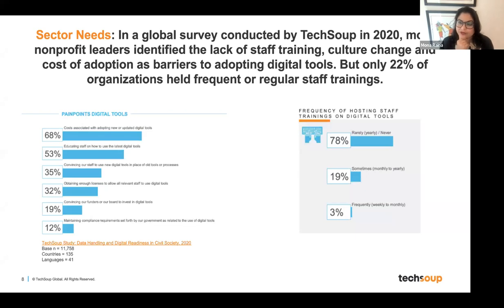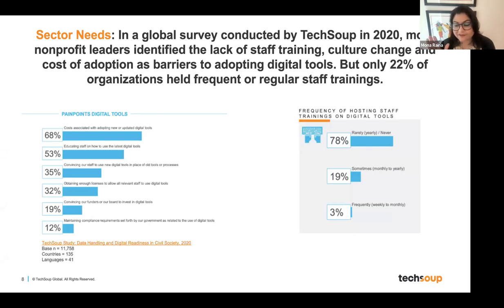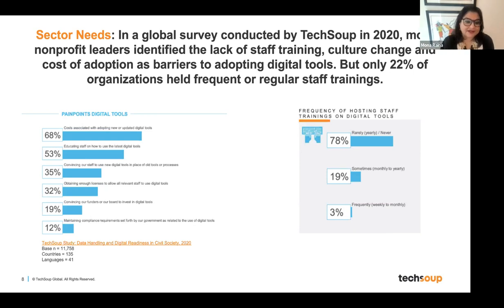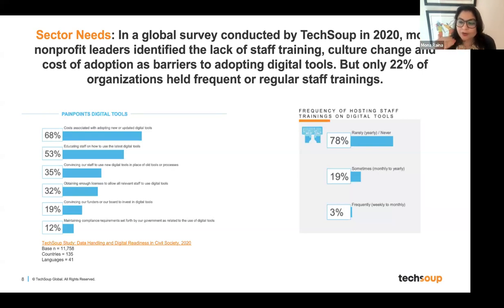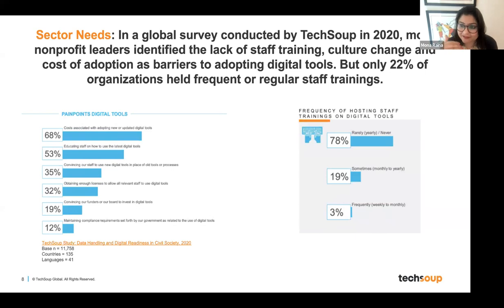In 2020, TechSoup did a global digital readiness survey conducted in 135 countries, in 41 languages, receiving 11,758 responses. A snapshot of the survey is available for everyone to look at. What we saw at a global sector level was that 53% — more than half — pointed out that educating staff on how to use the latest digital tools was a real barrier to adoption.